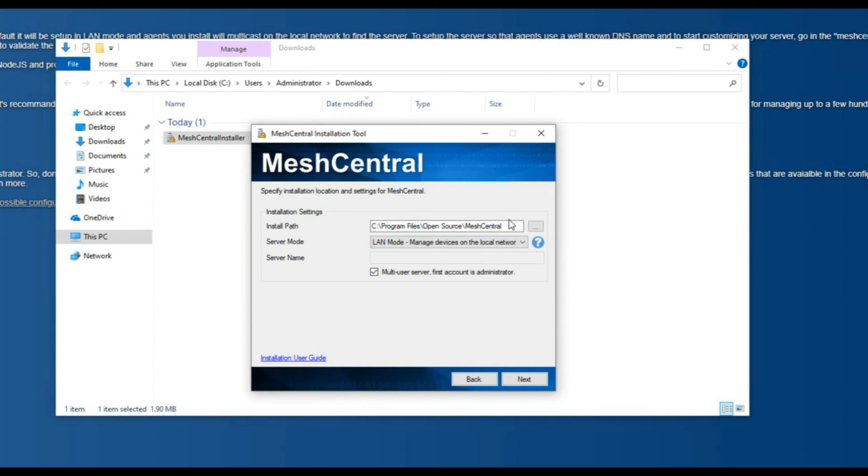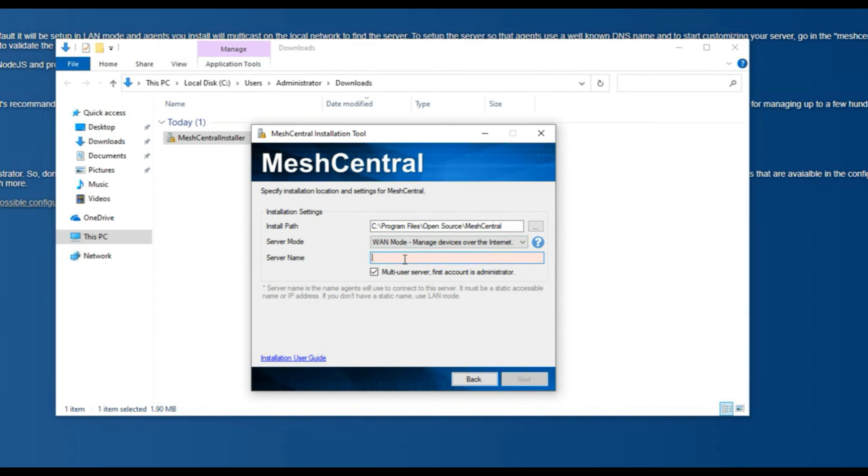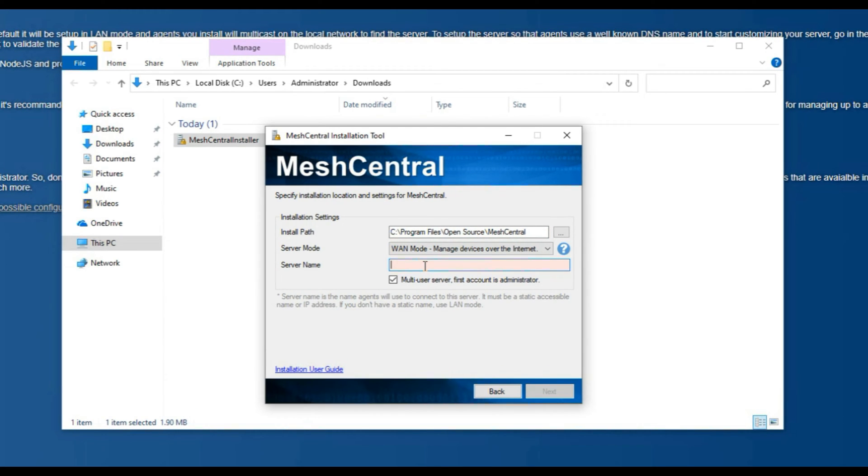First, we will download and install MeshCentral via Windows EXE from the meshcentral.com website.